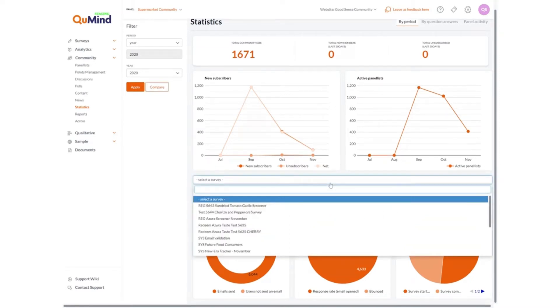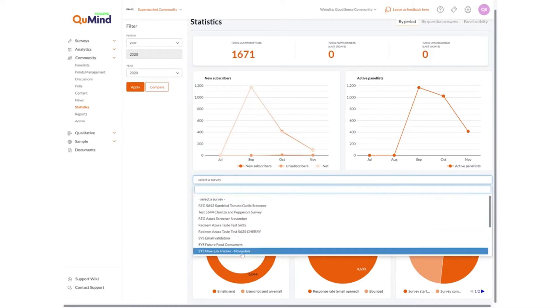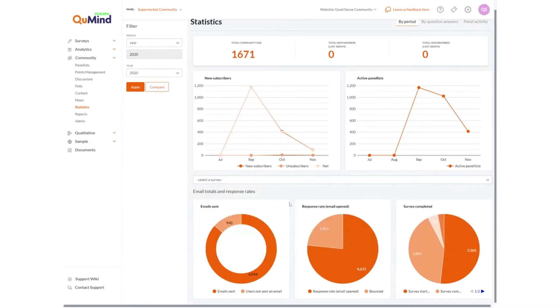Select individual surveys to understand what is happening within different individual surveys in terms of response rates, emails sent and actual completed interviews.